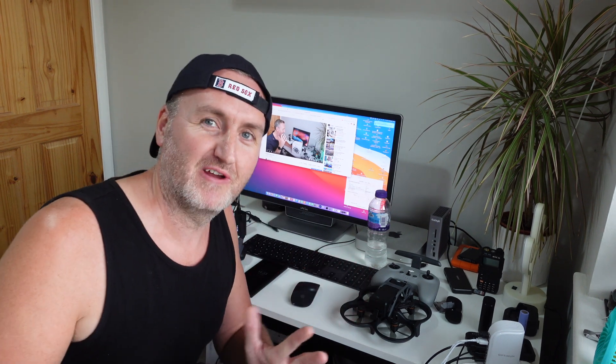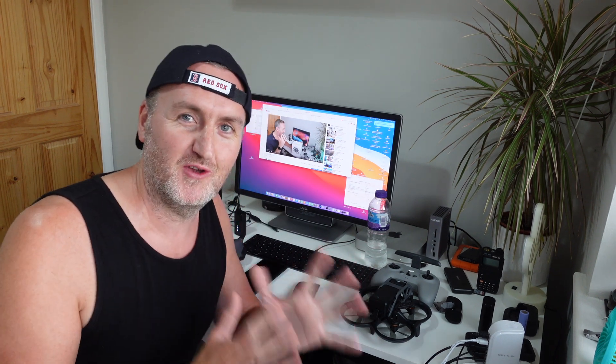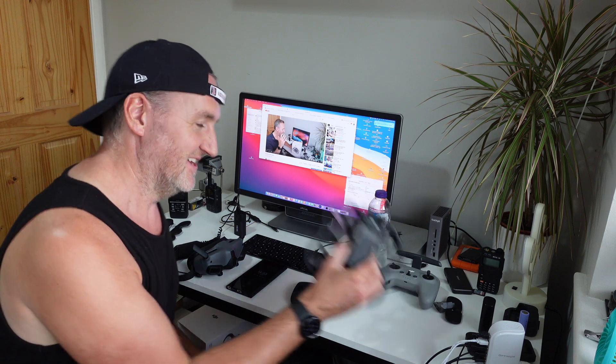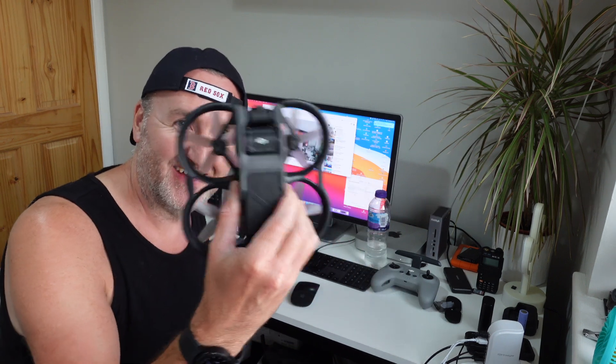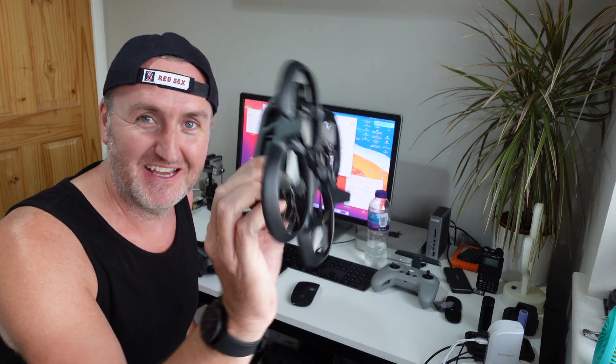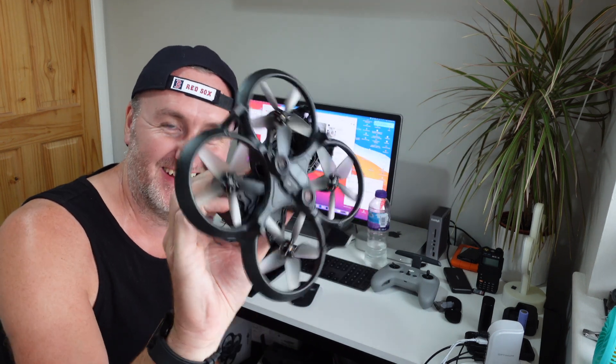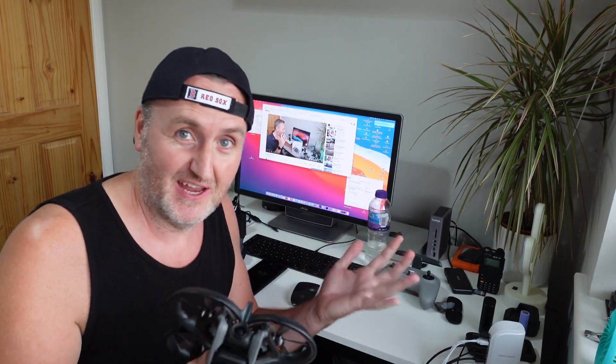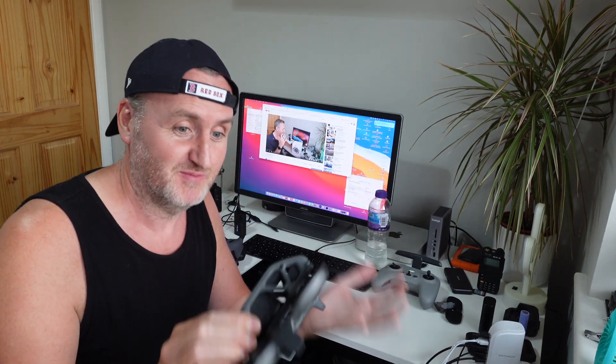Right guys, welcome back. It's been a bit of a roller coaster of a few days with this drone. Yes, the DJI Avata is back. This is actually a new one - I ended up getting a new one just so I could finish my YouTube videos and everything else.